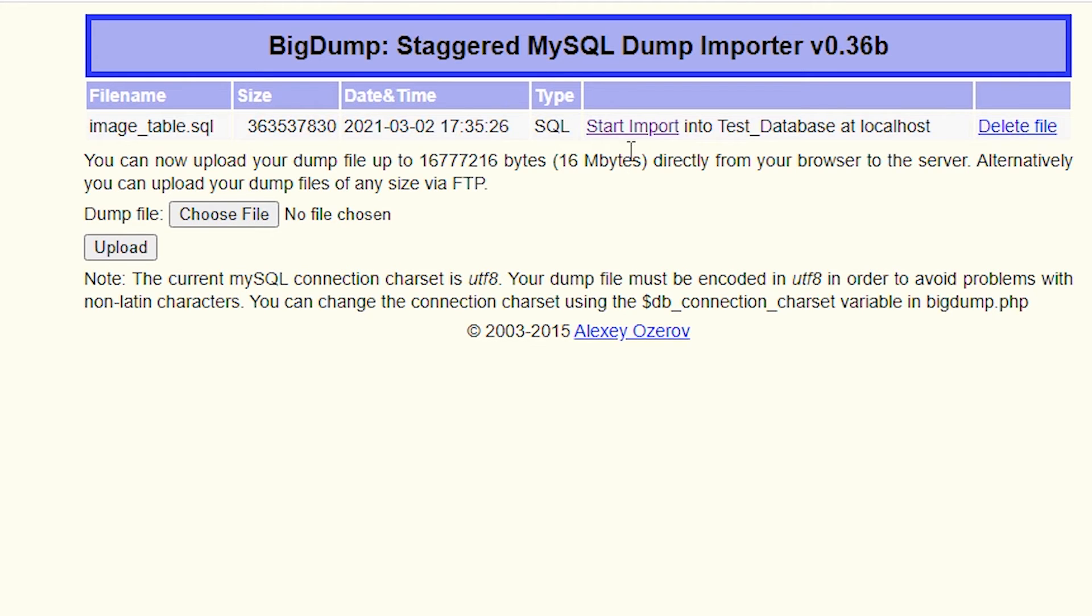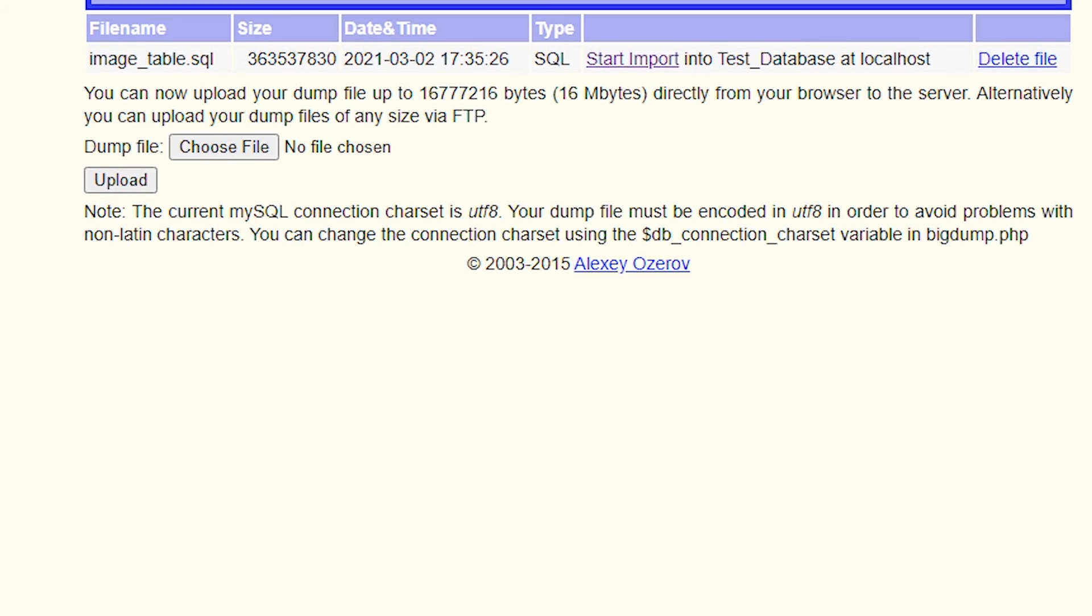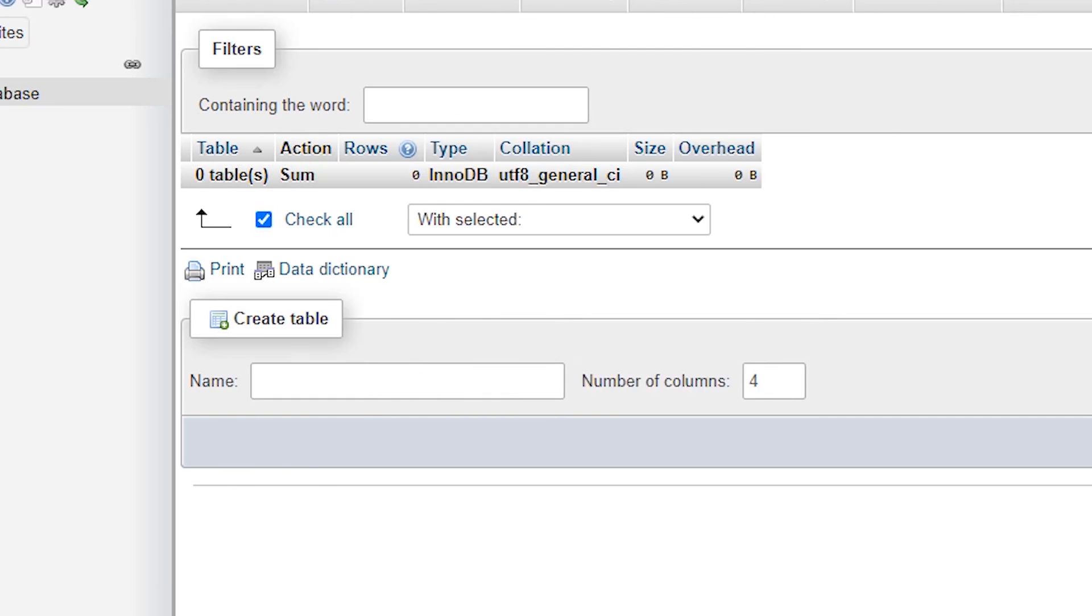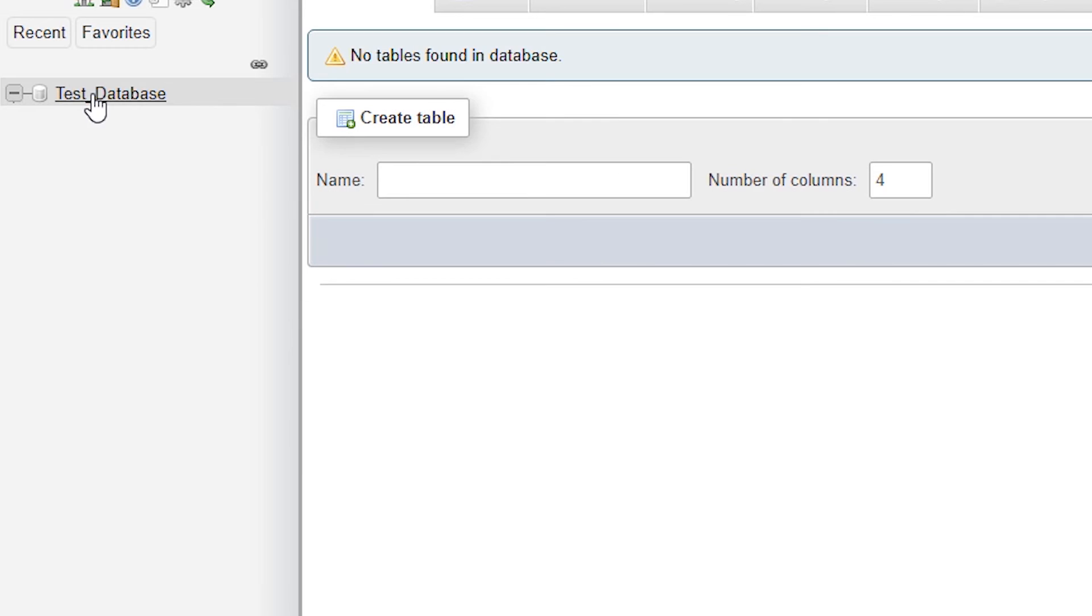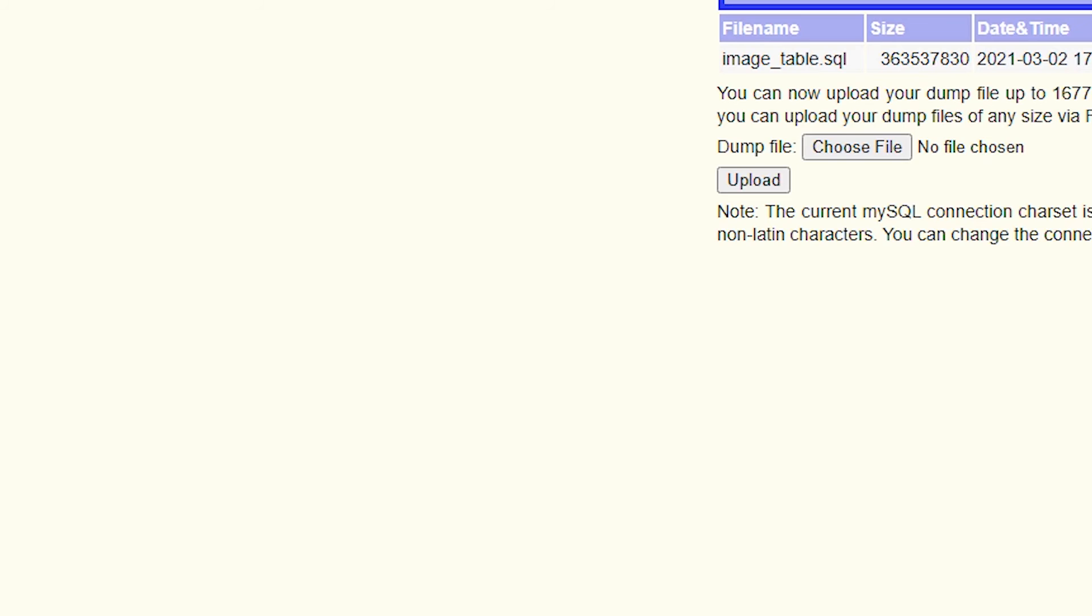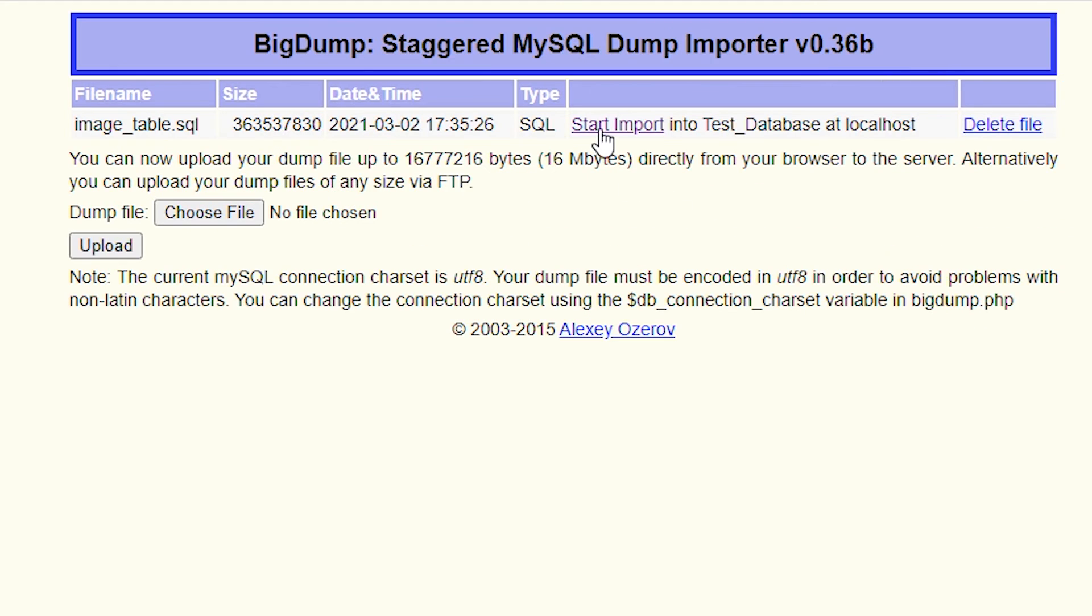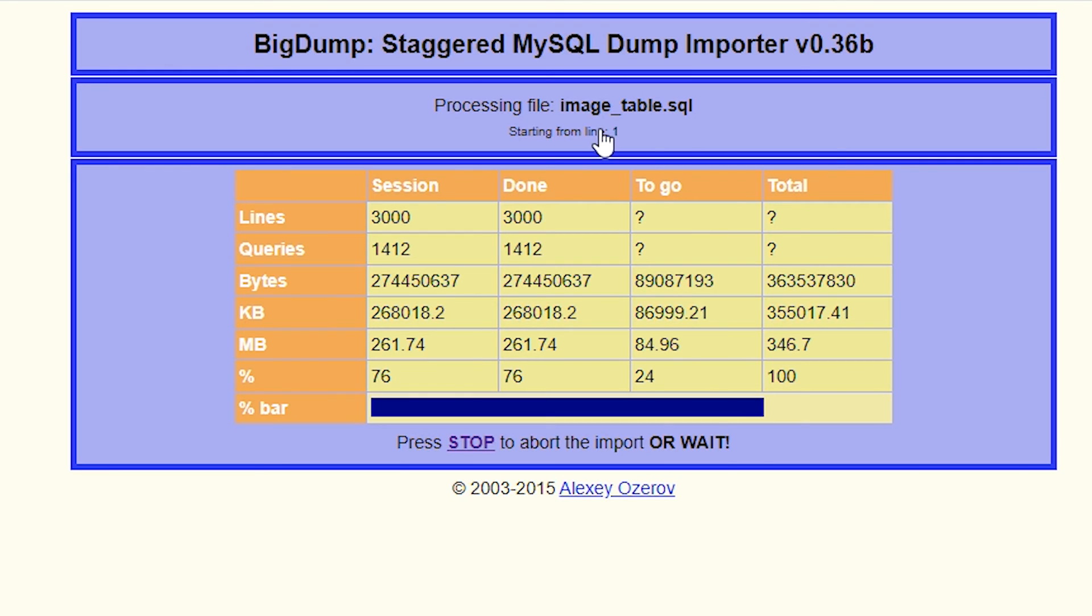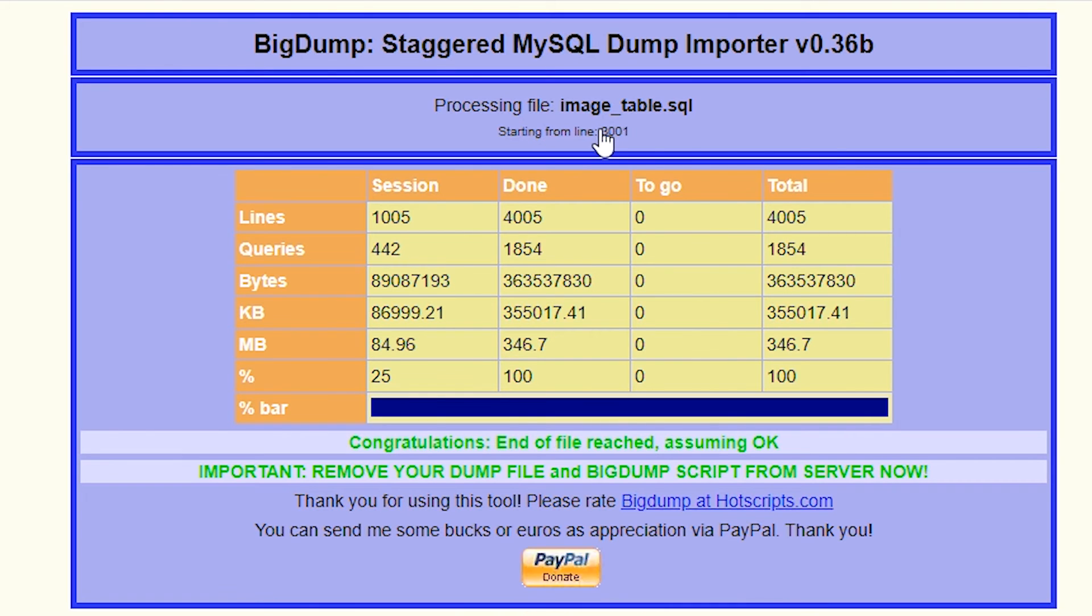We are going to import this file. Here is our phpMyAdmin MySQL. In this database we don't have anything and we're importing our database. Go to start import, and it is starting the import.